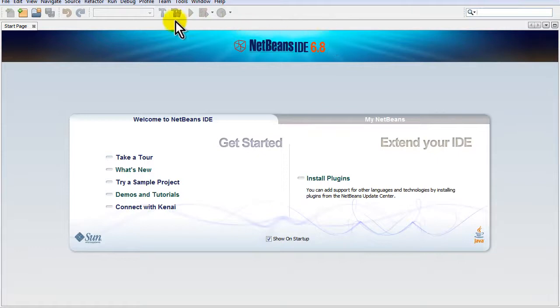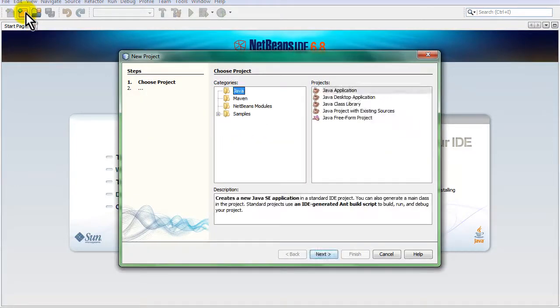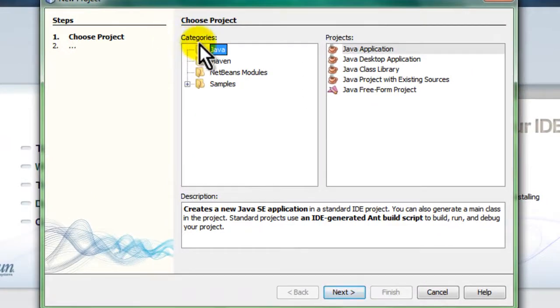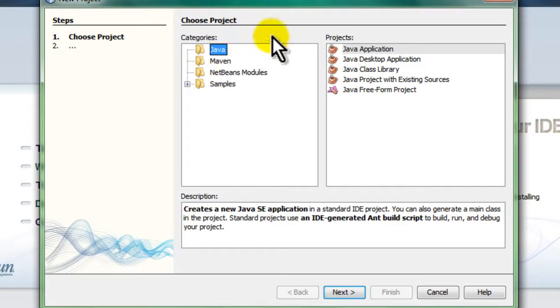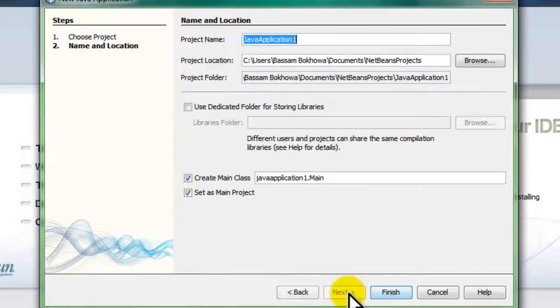Let me start our first project. One of the features in NetBeans is that it helps you organize your files into projects. It comes up by default with a Java category, which is what we want - a Java application. We'll click next and head to the screen where we input the name of our project.